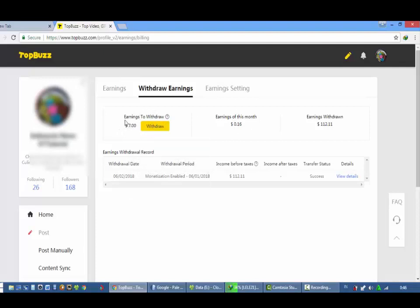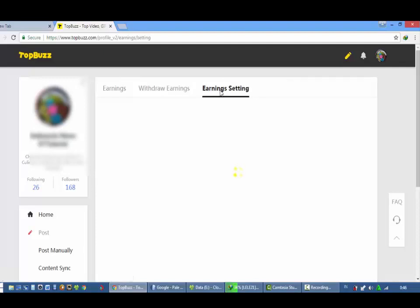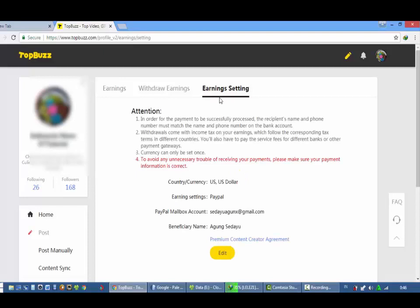Earning setelah withdraw dan ini sejumlah keseluruhan earning. Dan settingnya, setting earning atau pembayarannya, kita memakai PayPal. Memang agak, disini ada PayPal.